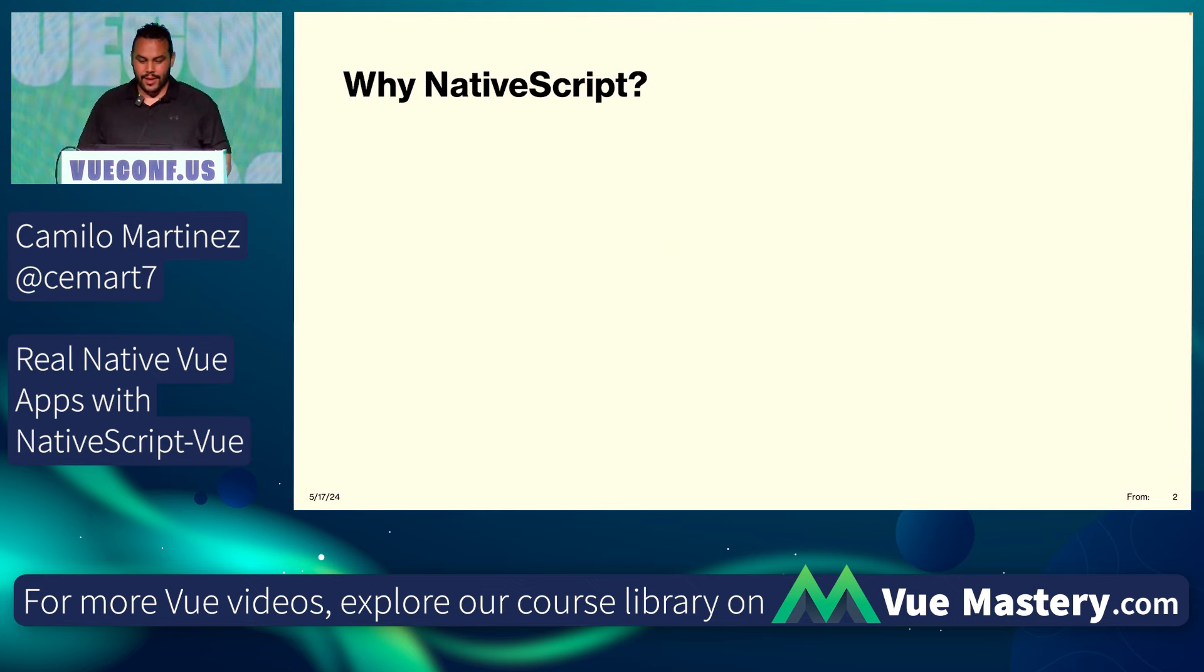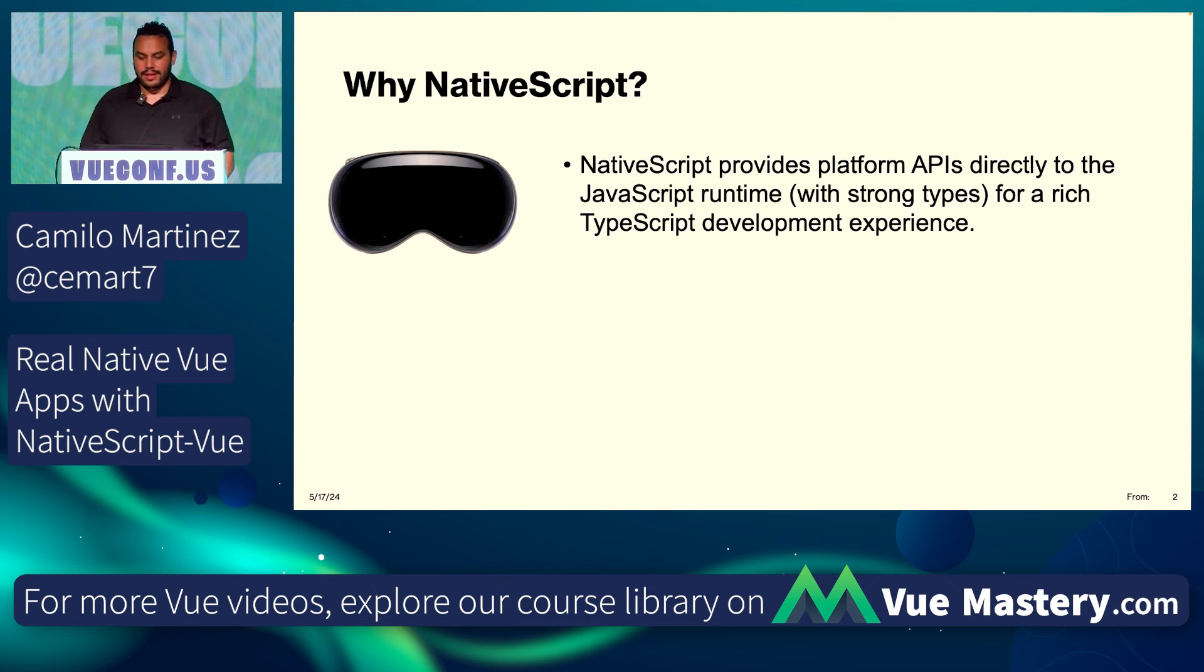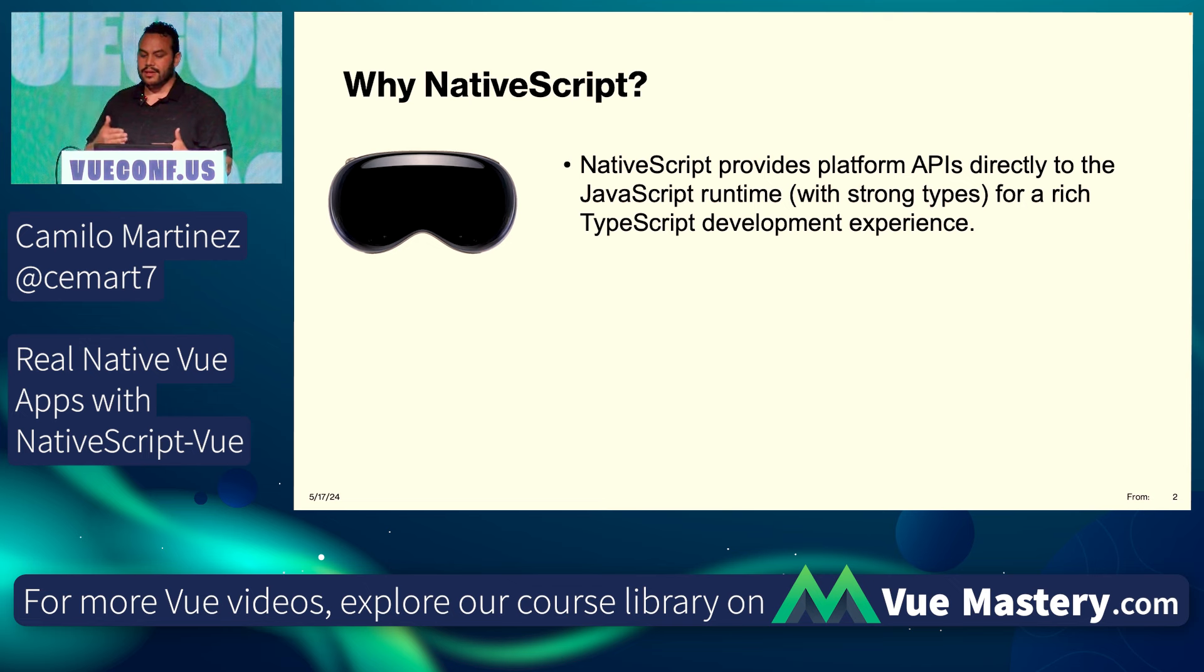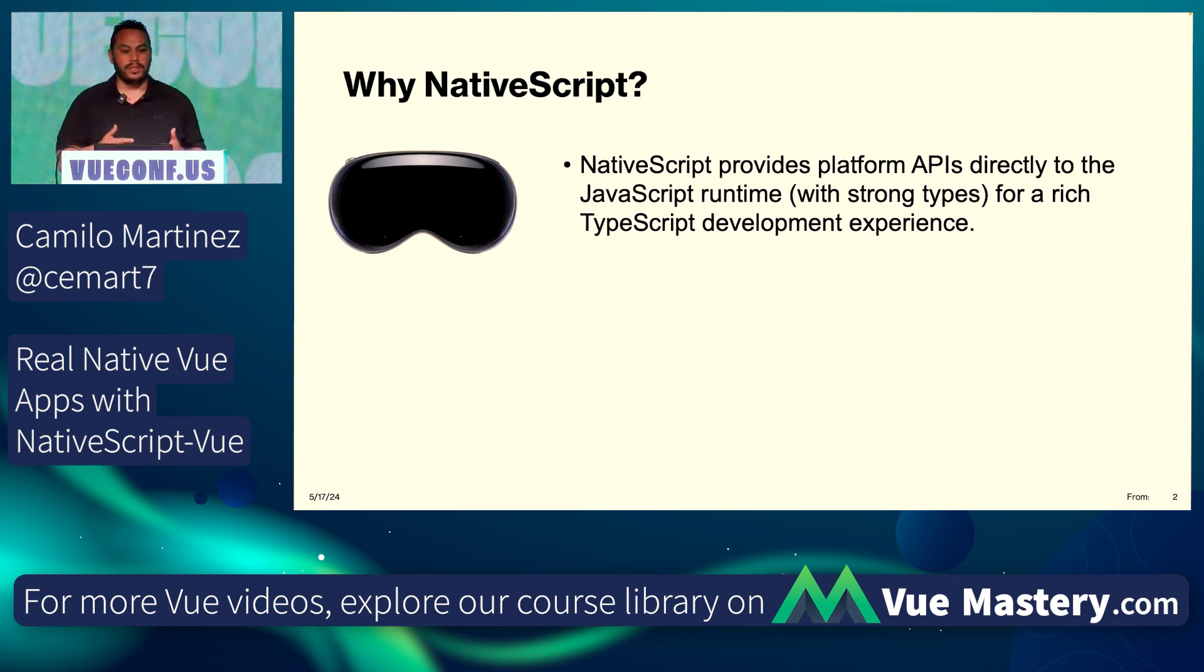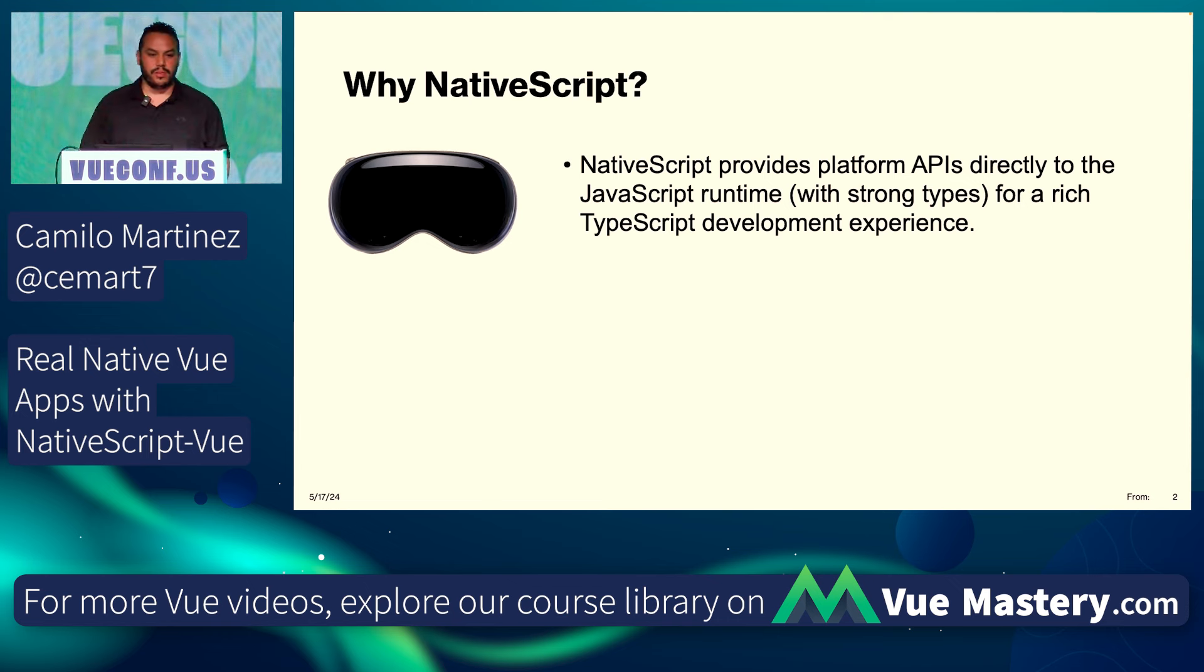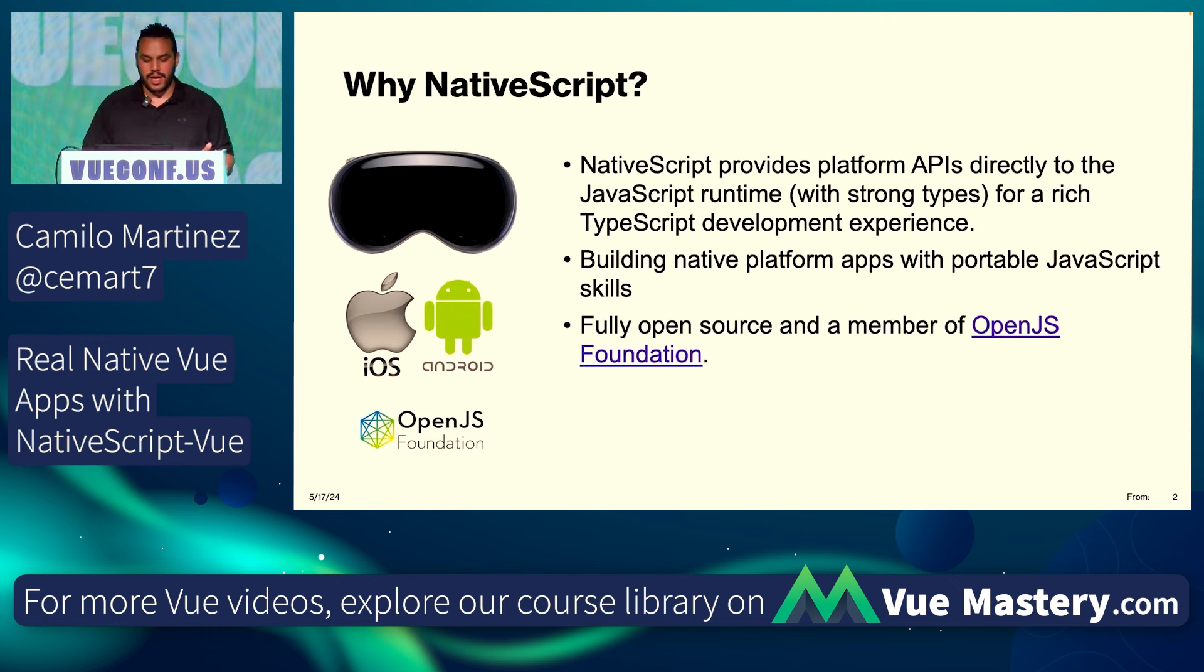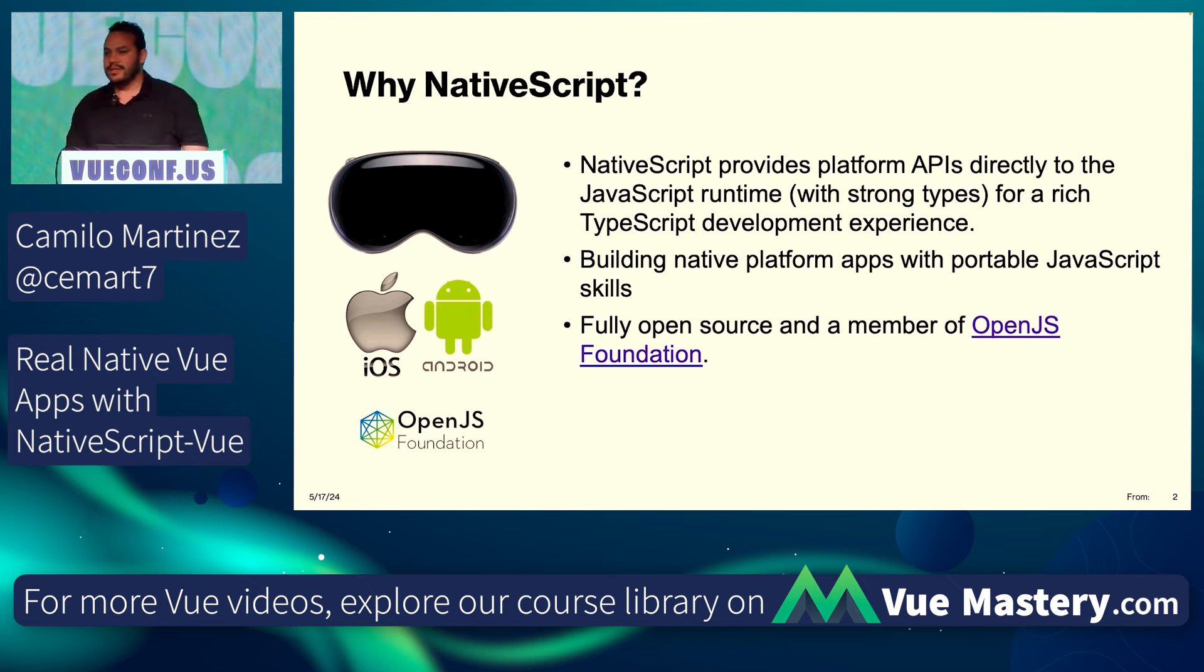So why NativeScript? NativeScript is a platform that provides APIs directly on top of the JavaScript runtime. The best thing I can explain is because it's built on top of TypeScript, it's very rich for your development experience. The best thing is that you don't have to learn anything else. You just need to use your JavaScript tools. And above all, the other thing that I love is it's part of the OpenJS foundation.